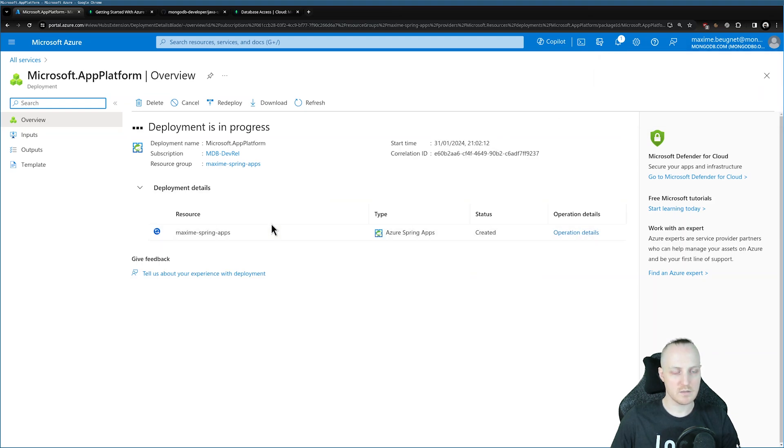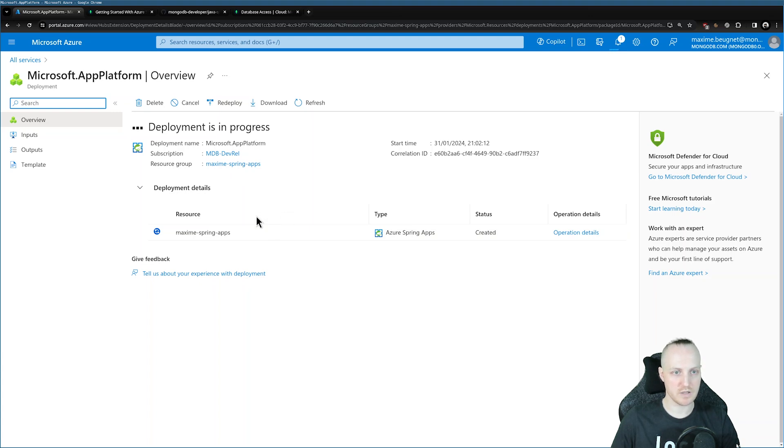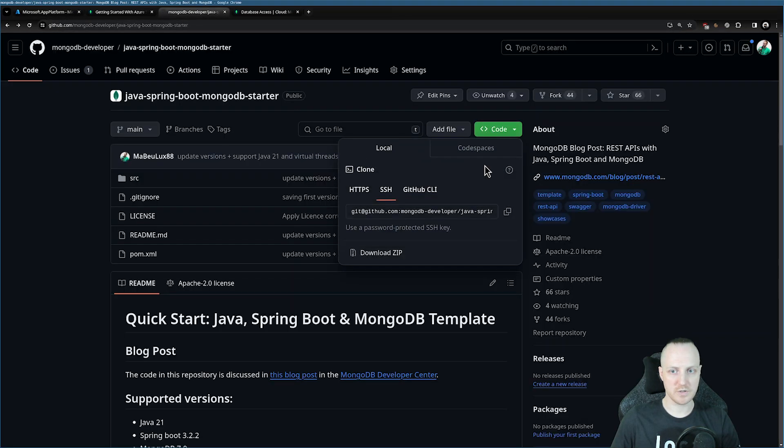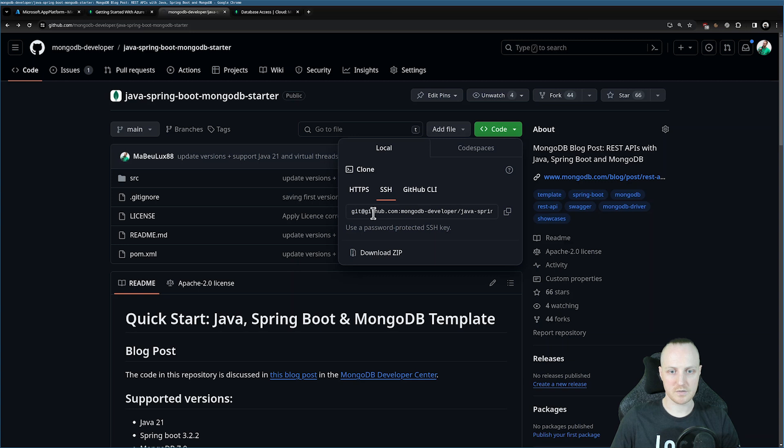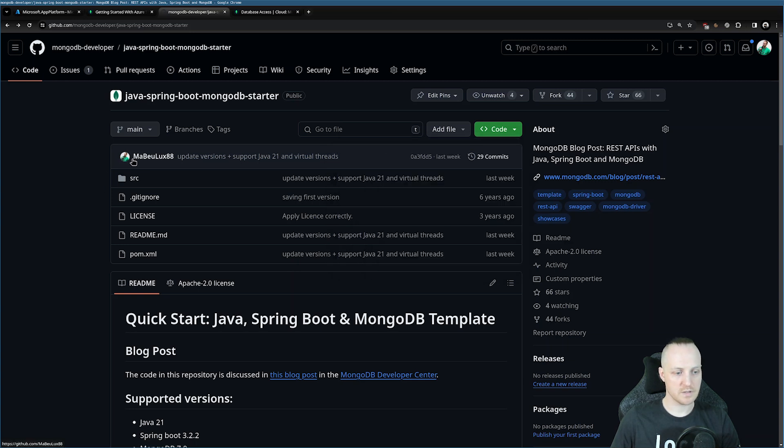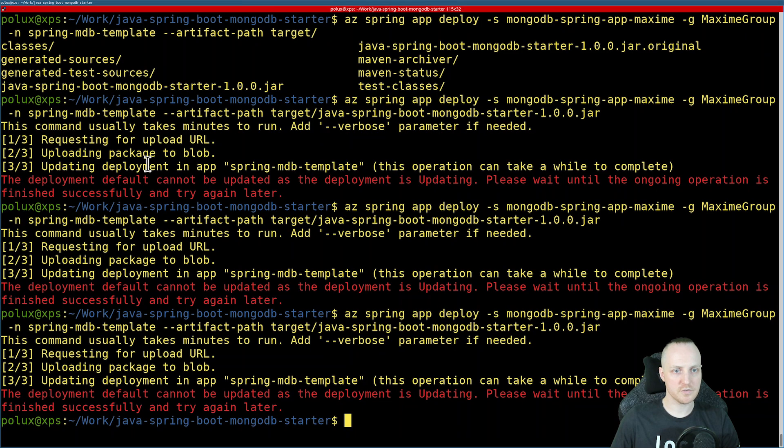In the meantime, I can now prepare the Spring application we're going to deploy here. Go to this repository, and you can clone it. I've done that already, but you can select this or download the zip file as well.